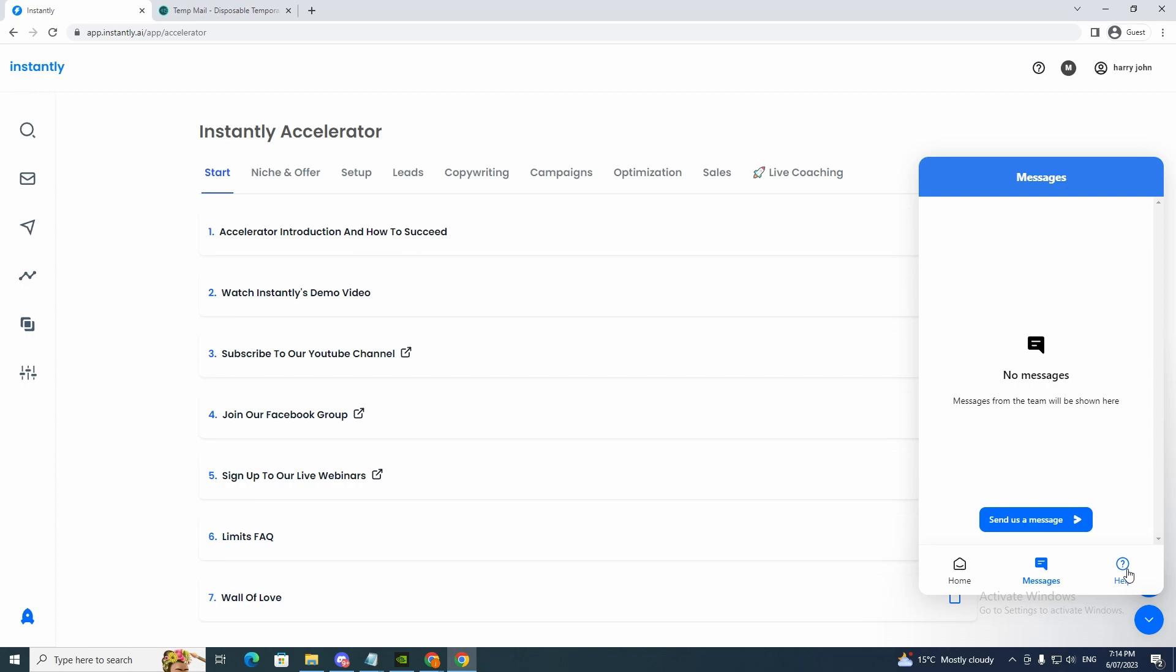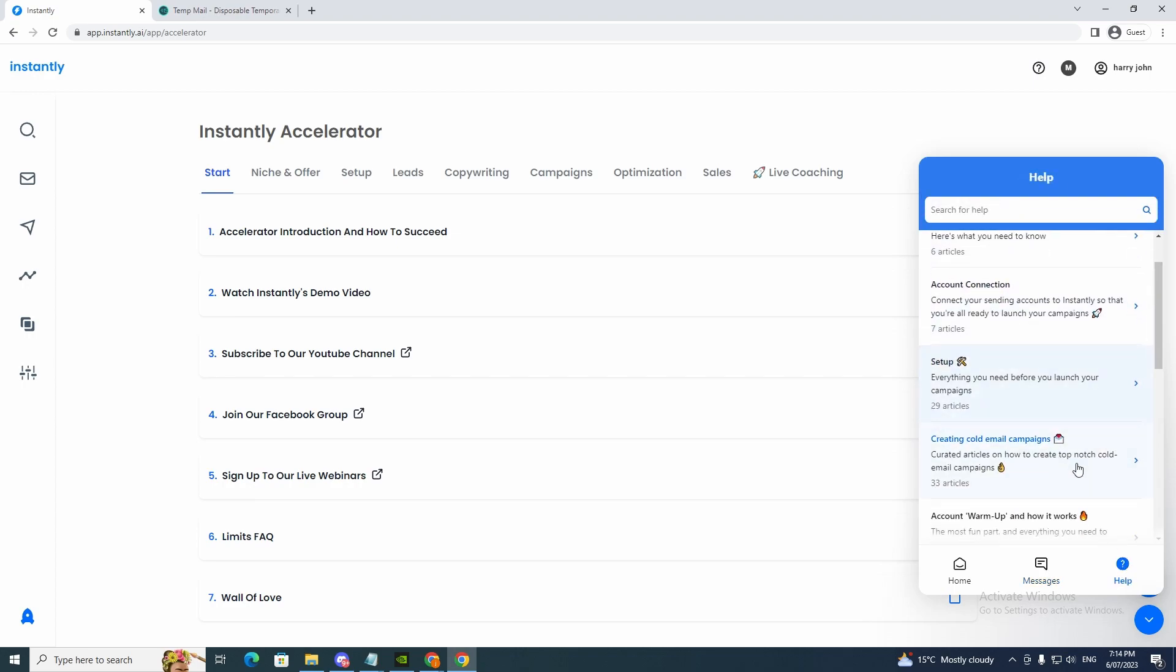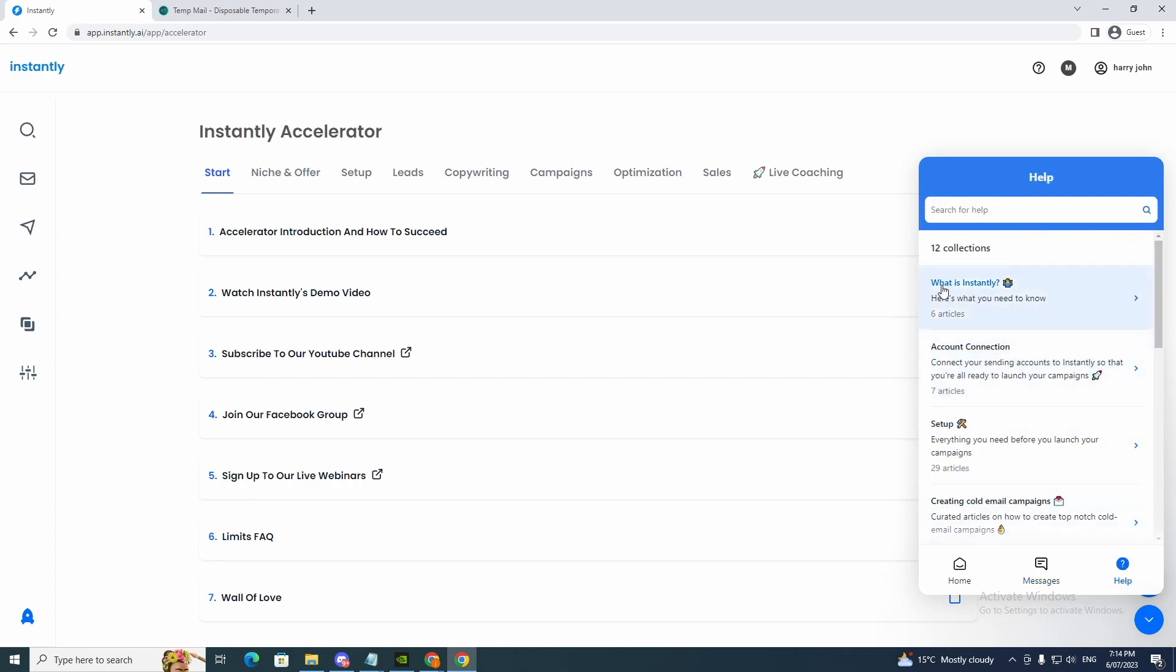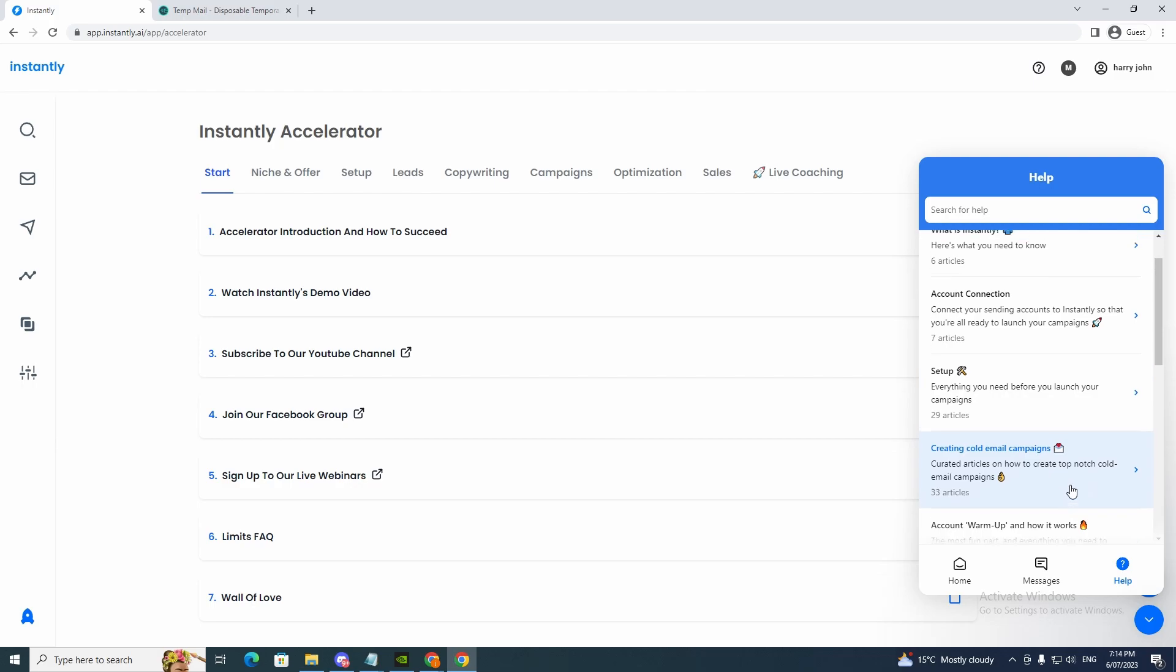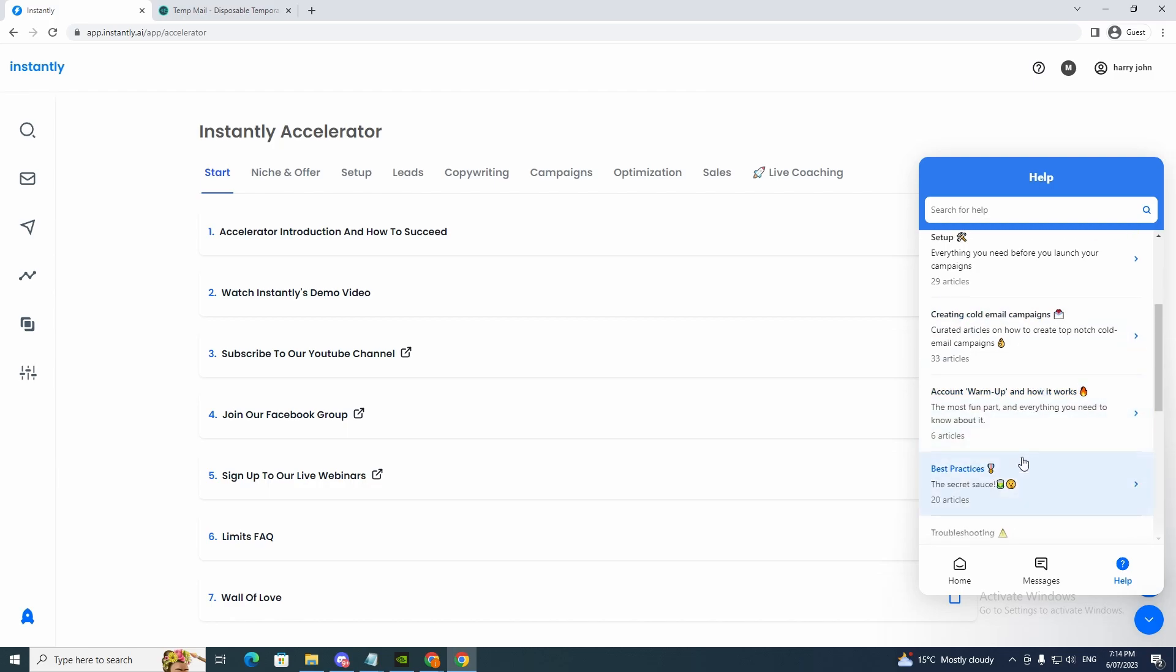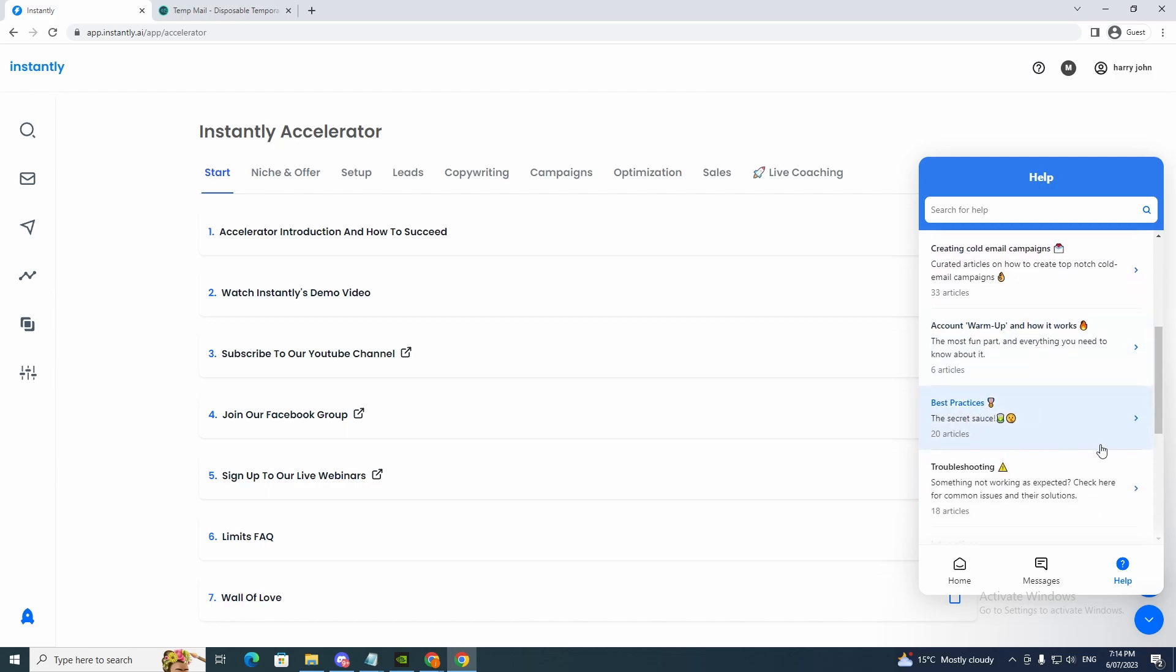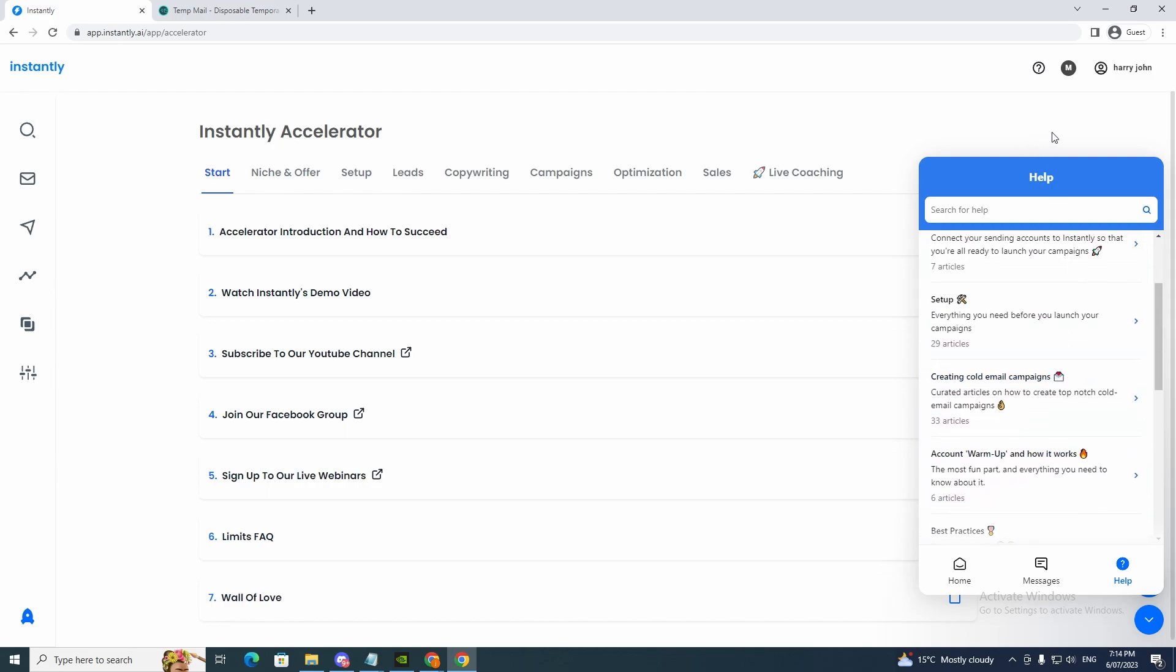And if you want help, you can click help here. So now this will give us information on the common problems. So what is Instantly account connection setup. It will tell us exactly how to do things like account warm-up and how it works. Definitely would be a good read to read that, best practices and all the good information.